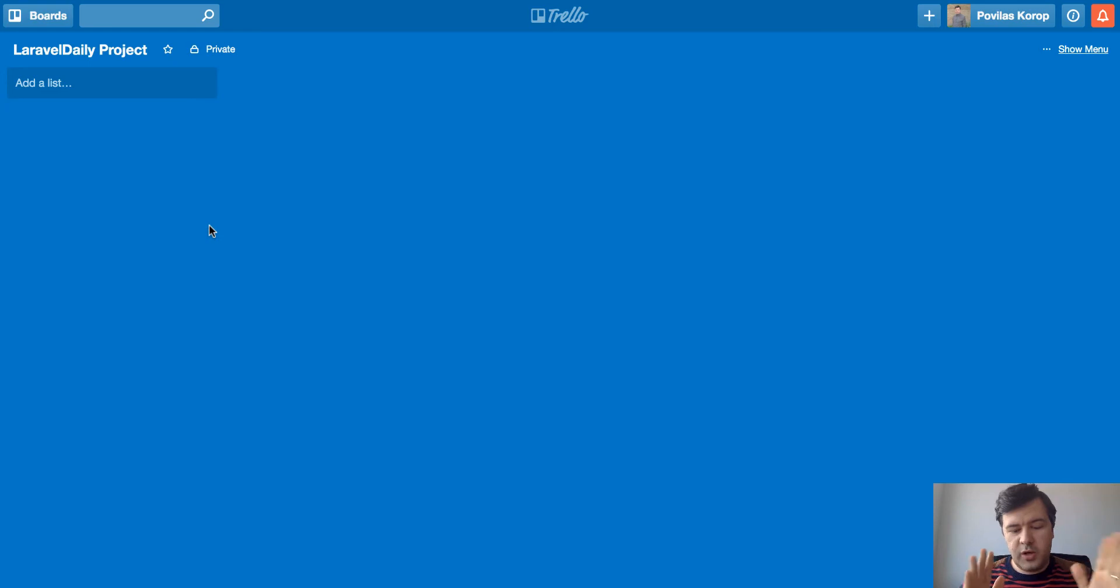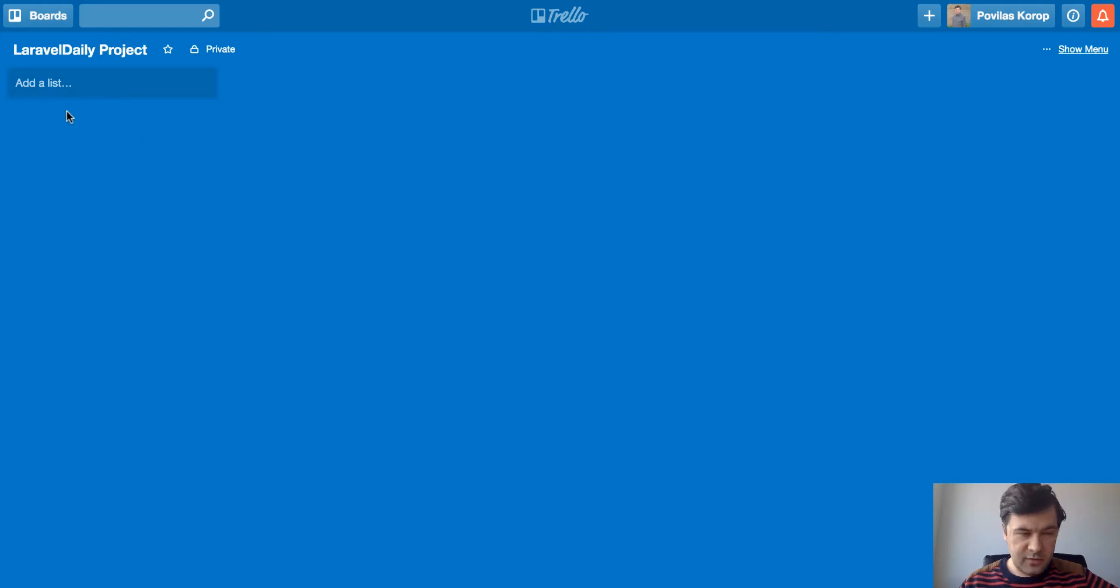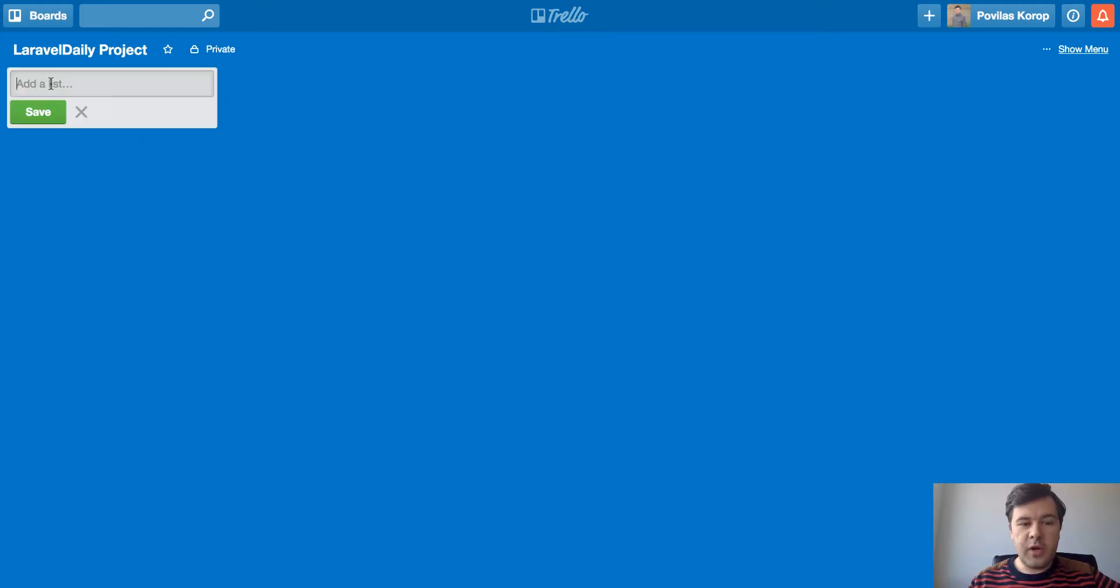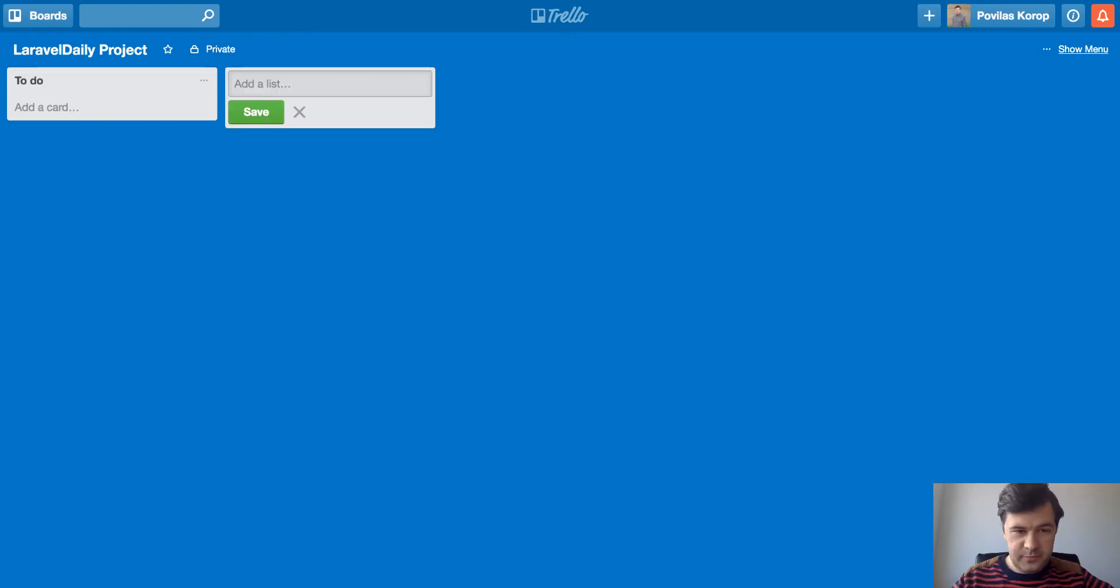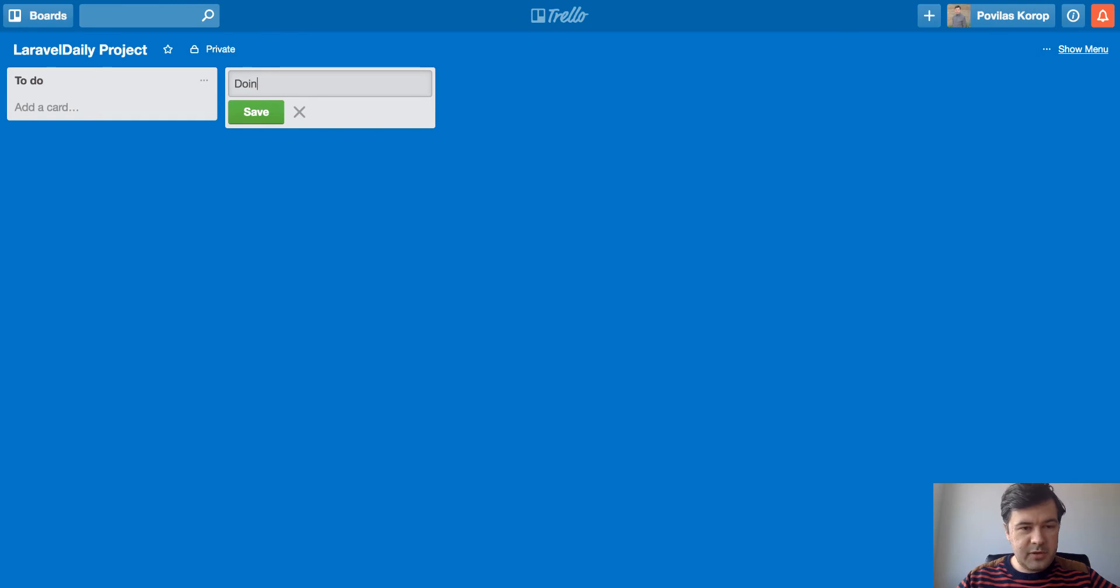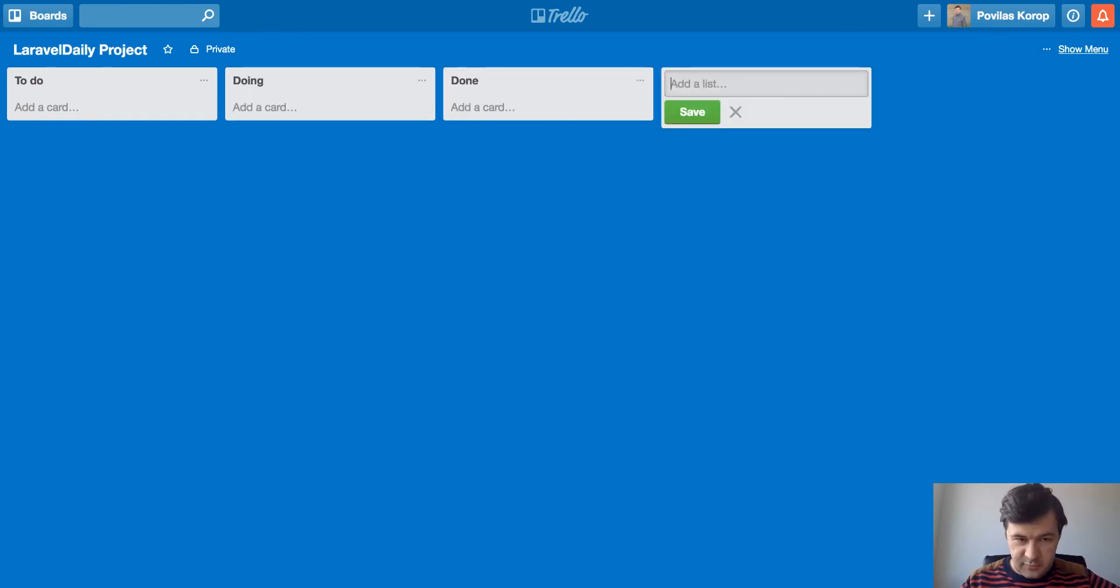I will just create columns as we speak, so this will be a fresh demo. So if you want to create a column, they call it a list. I create a list, I name it to-do. Basically, the most typical scenario is three columns: to-do, doing, done, right?